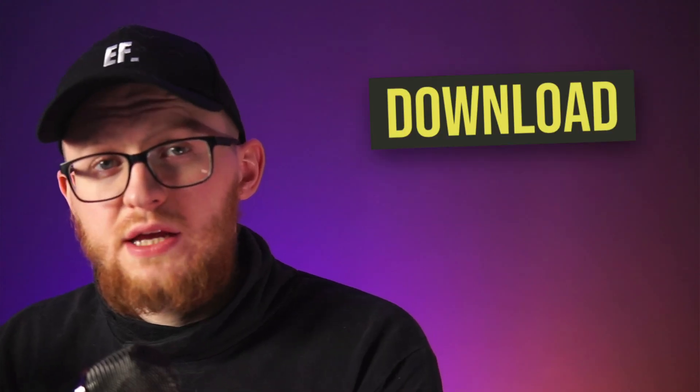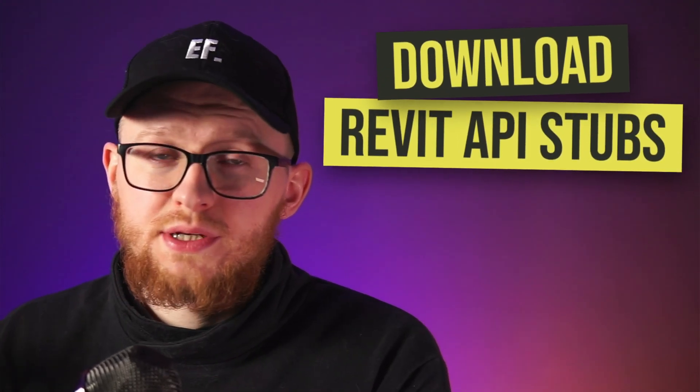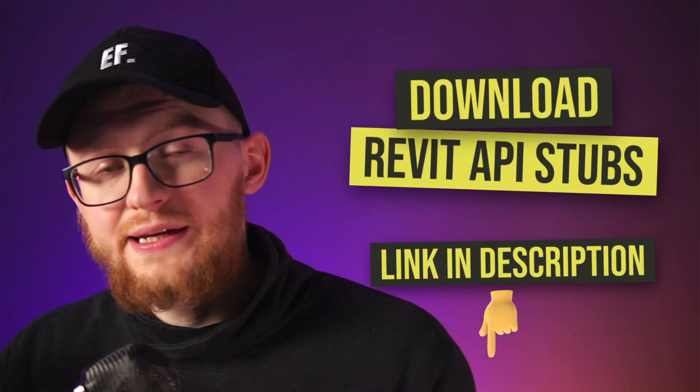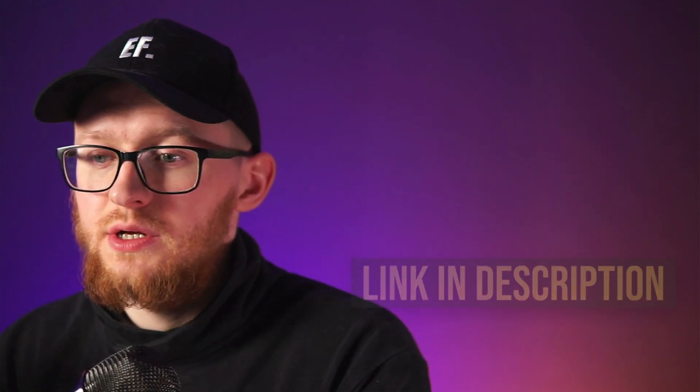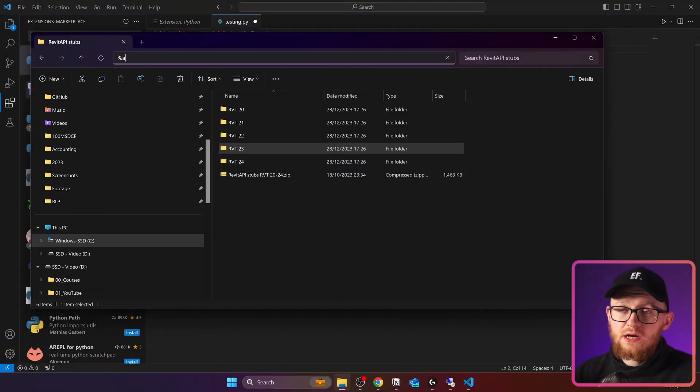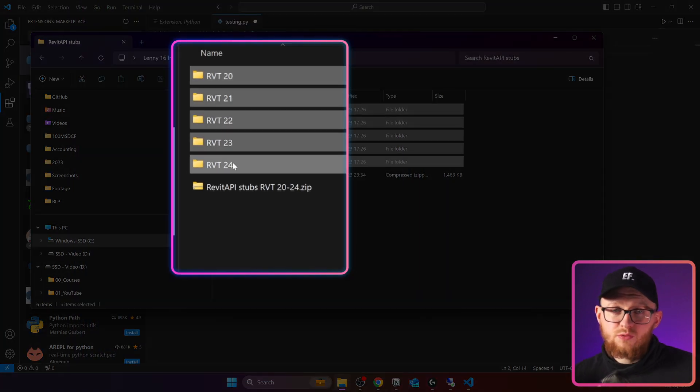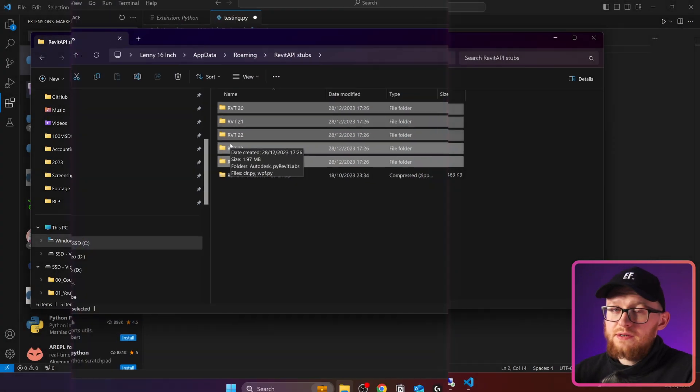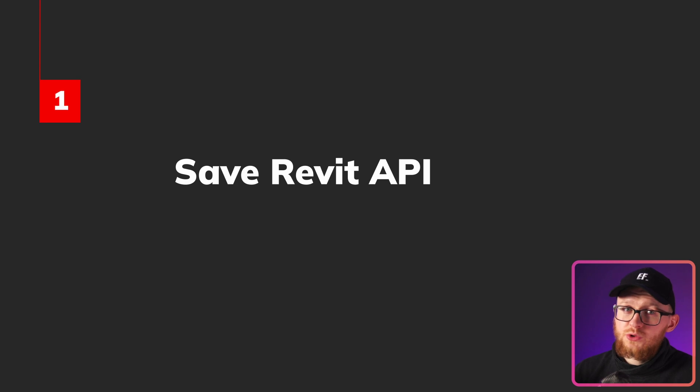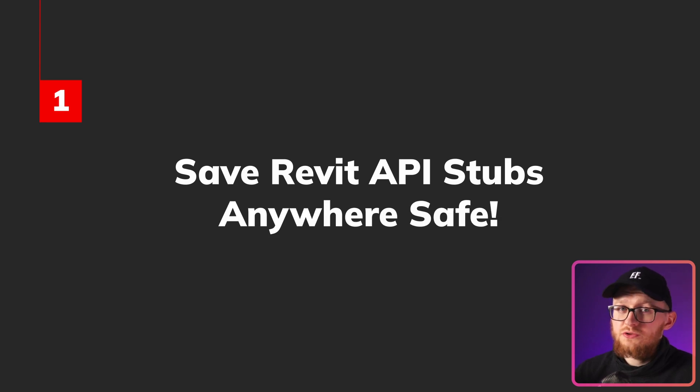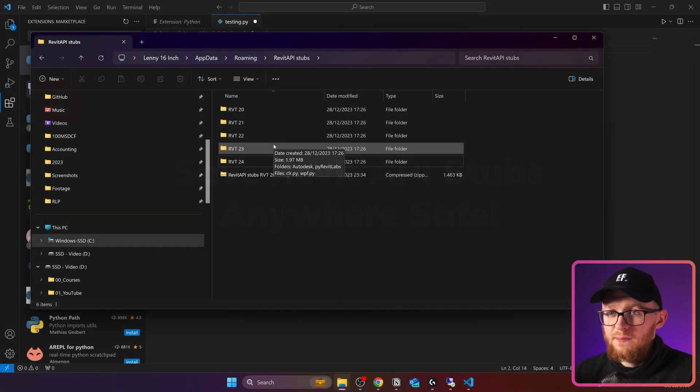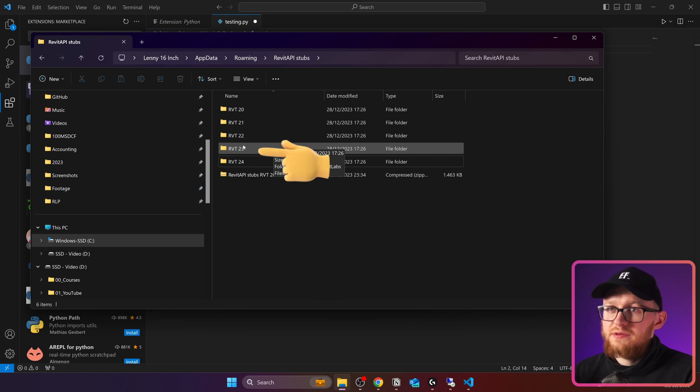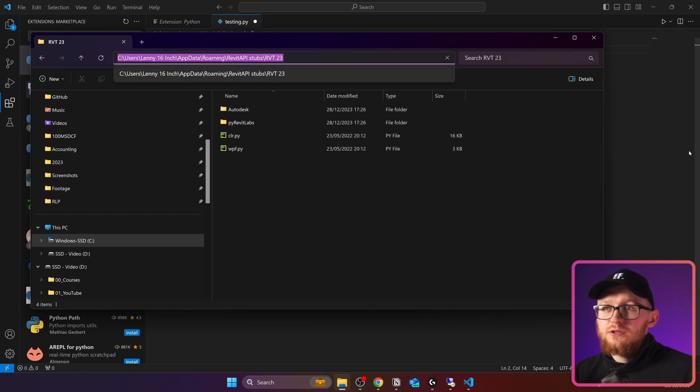For the first step, you need to download Revit API stubs. I will leave a link in the description so you can download them as well. But in my case, I already placed it in AppData. And in here, there are five versions from Revit 20 to 2024. You can place your stubs anywhere you want on your computer. Just make sure that they are placed somewhere secure so you don't delete them accidentally. In my case, I want to put the stubs for Revit 2023. So I'm going to copy this path.